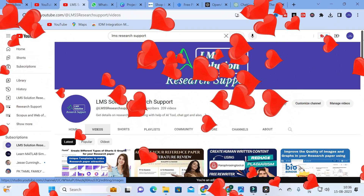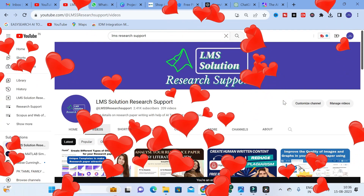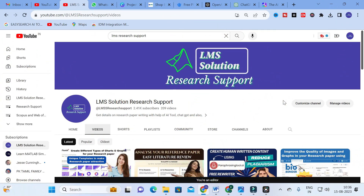Hello friends, welcome to LMS Solution Research Support. In this video we are going to discuss an important tool which will be very useful for your research article preparation and content creation. It is a chatbot which will help you to generate different types of answers for the input prompts you give. It is like a chatbot research assistant that you can use for your own purpose for any content creation.